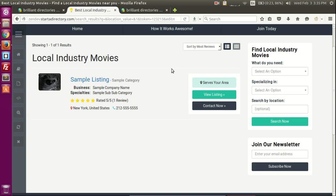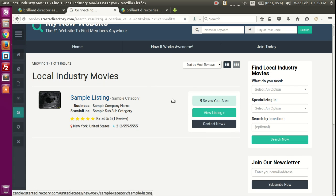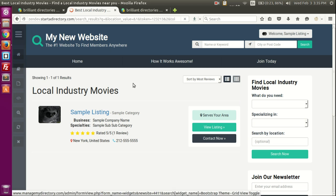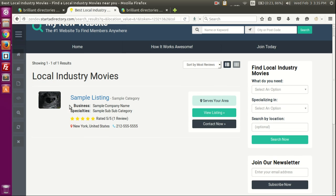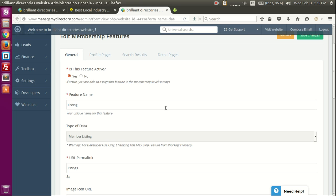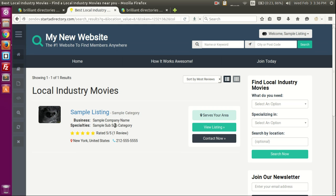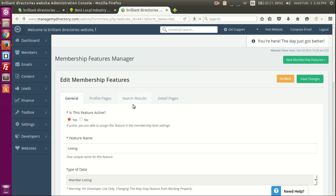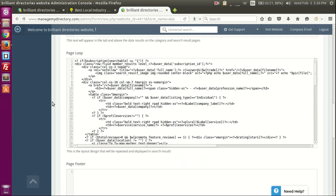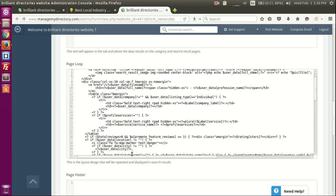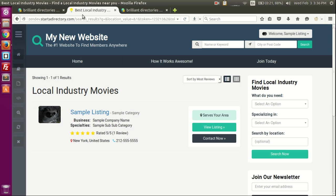For example, I've removed the widget overlay so I can see this page clearly, and I know a membership feature is being used here. The membership feature is called 'listing.' We want to hide the specialties option on this page. Since we know this is a search results page, we go to the search results tab and start looking for that specific code.